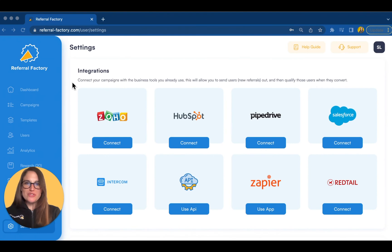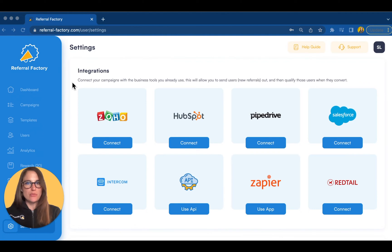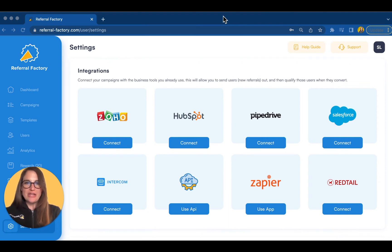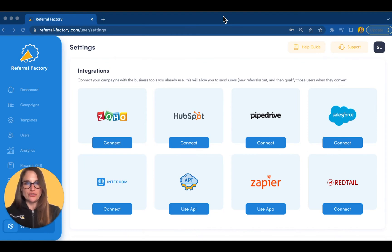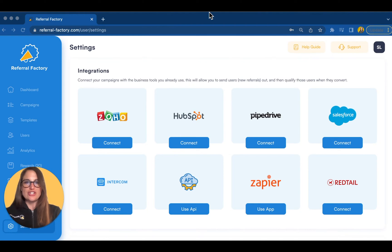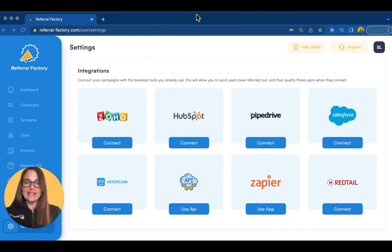To help you automate your referral marketing even further, Referral Factory offers easy-to-install integrations with the most popular CRMs, as well as through Zapier, Webhooks, or our OpenAPI. There are two primary reasons to integrate with your existing business tools. One, to send information from Referral Factory out, for instance, by sending new leads to your CRM when you get a new referral. And two, to send information into Referral Factory, for example, to sync your contacts or to trigger a qualification for a converted referral. You can even send information such as the number of referrals and converted referrals for each of your participants.